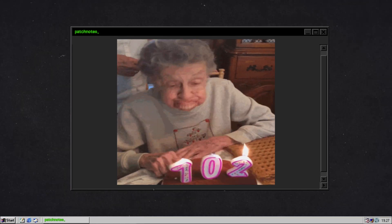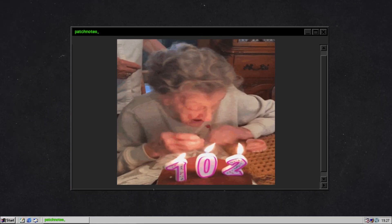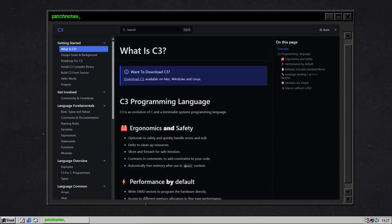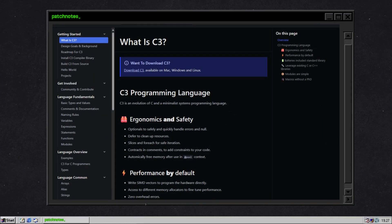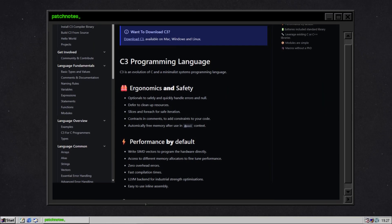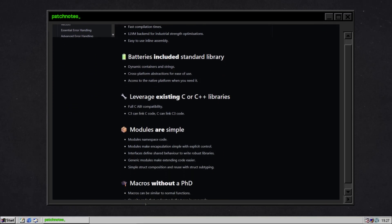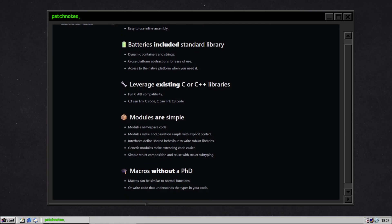C is old — like rotary phone and no seatbelt's old. It's been powering everything from your microwave to Mars rovers for over 50 years, but it hasn't exactly aged like fine wine. Enter C3: a bold, slightly rebellious attempt to give C the glow up it never asked for but maybe desperately needs. This is Patch Notes, and we're asking the question: did someone just give C a midlife crisis and make it awesome?